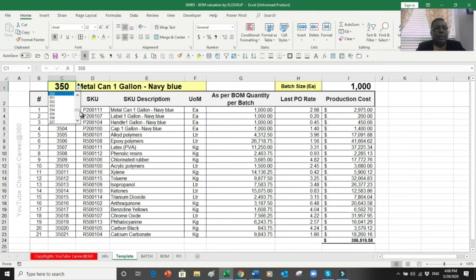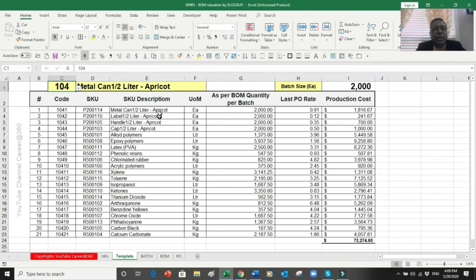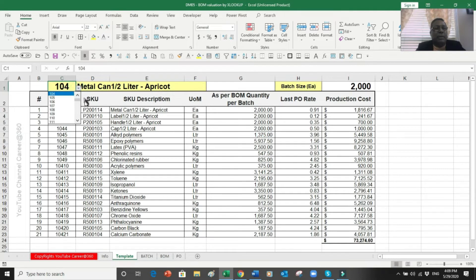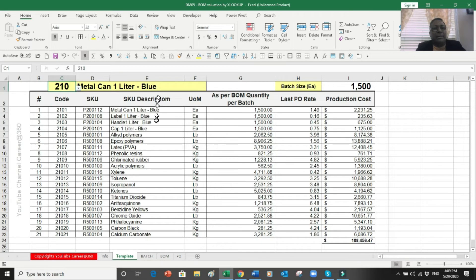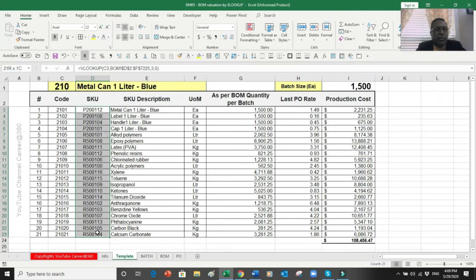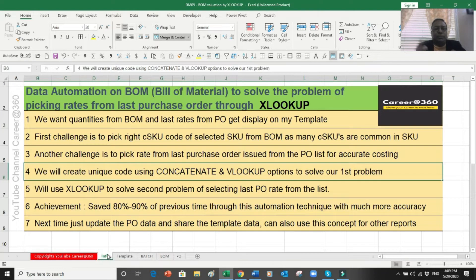I've put data validation - as we all know what data validation is - with all my CSKUs here. The moment I change the code, you can see that there is a change and the bill of material changes: the system has picked the rates and everything. Right now the cost for this batch is 73,000. If I change it to another item, let's say item 210, you can see that it has changed. This whole bill of material format is picking items for each SKU from the bill of material and picking their rates.